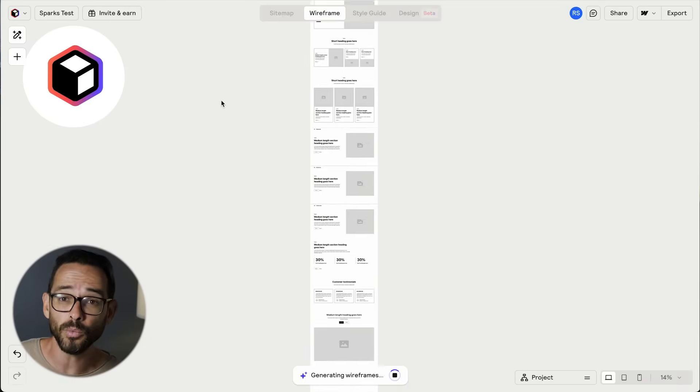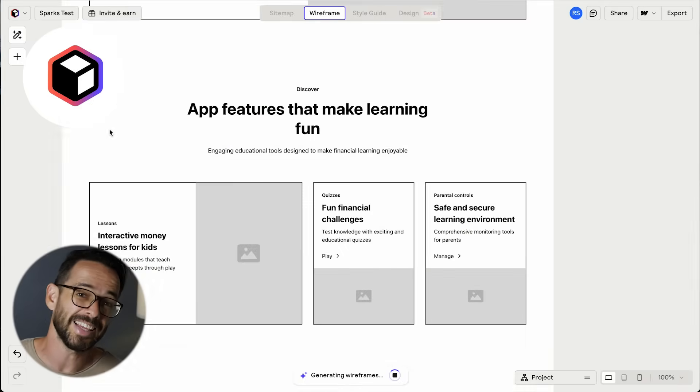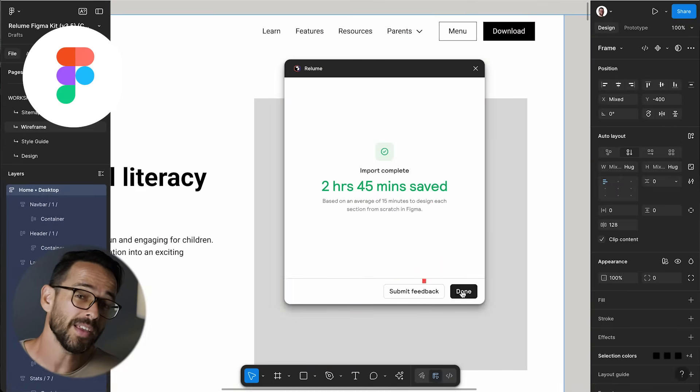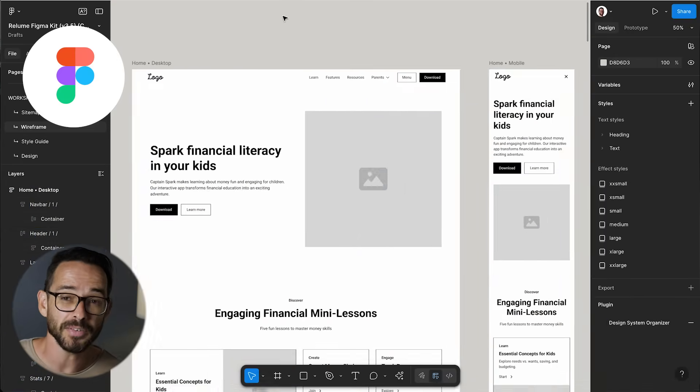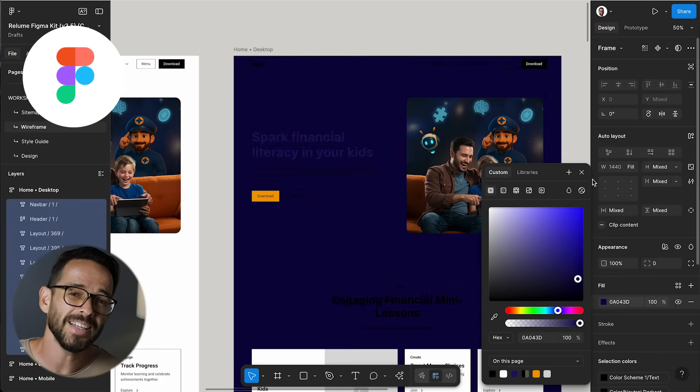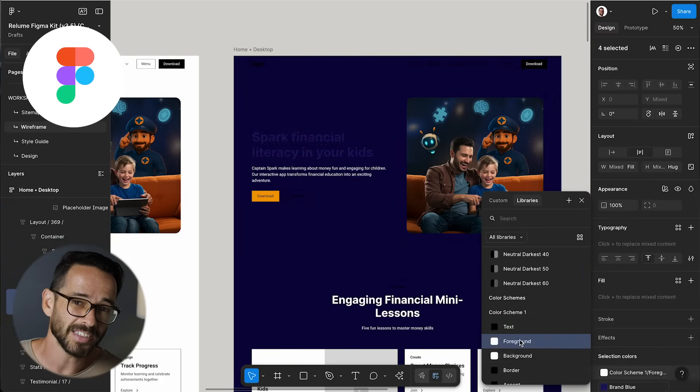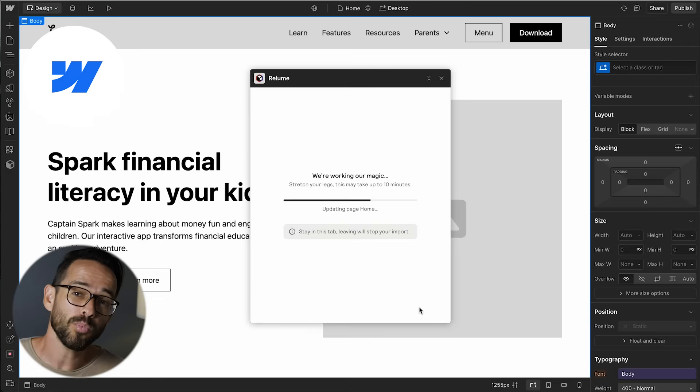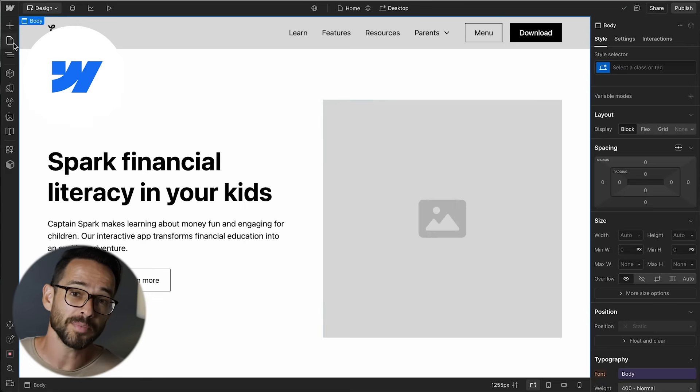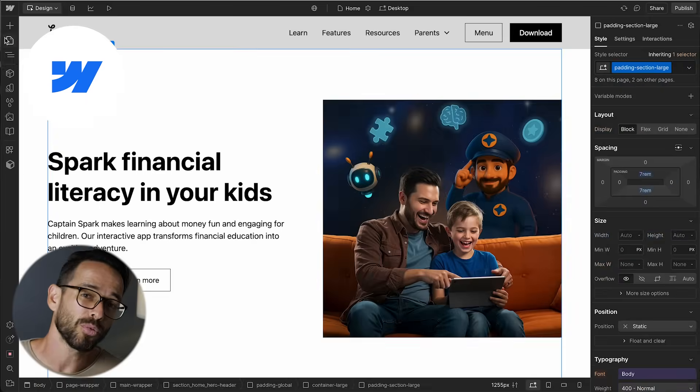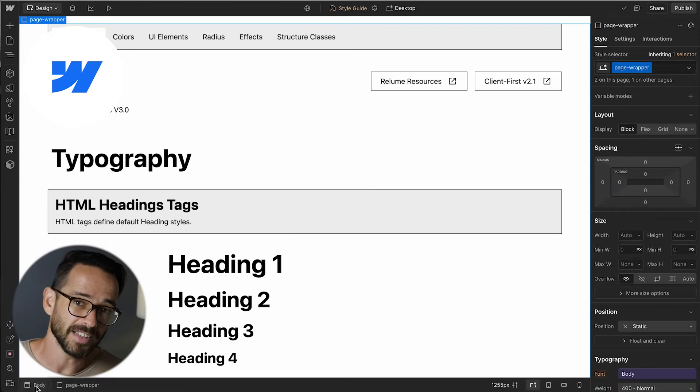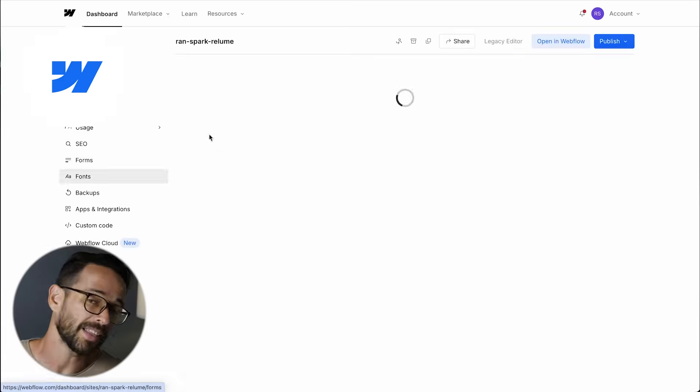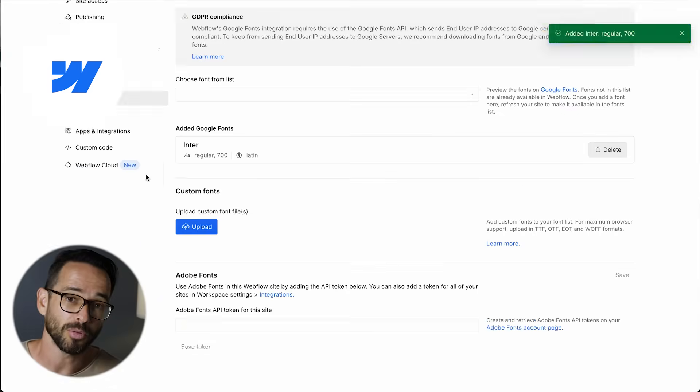You see, my favorite tech stack for building websites is starting with Reloom to get the wireframes, then moving the wireframes into Figma so I can explore many different design decisions, and then finally importing the wireframes into Webflow and applying the design decisions to get the final developed website.